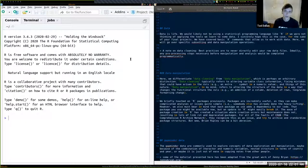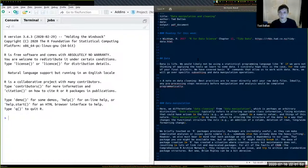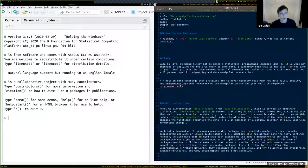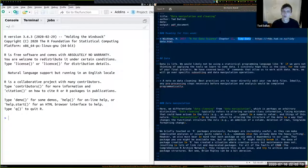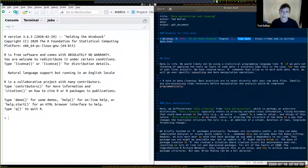We have the familiar RStudio window open on the left and my lecture notes in an R Markdown document on the right. The reading for this week is a chapter in Hadley Wickham's book R for Data Science — chapter 12, which goes over concepts of tidy data.